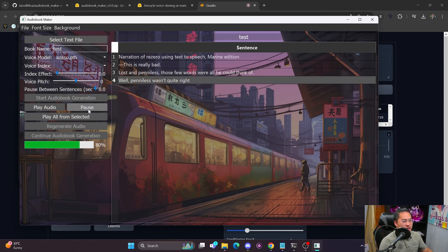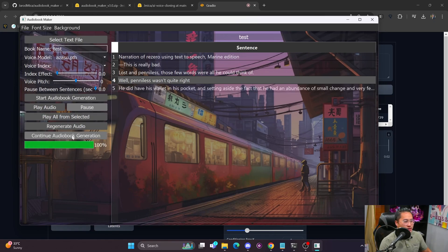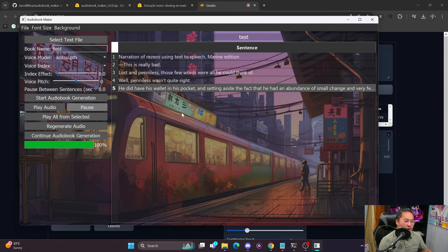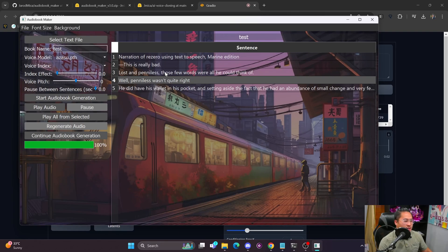You can click Pause to pause playback. Once it's finished generating, you can regenerate audio or continue audiobook generation if you paused. If you want to regenerate audio for a specific sentence, click Regenerate Audio and the interface will freeze until it's done — just wait until it's unfrozen and you can select other sentences, which indicates it has finished regenerating.